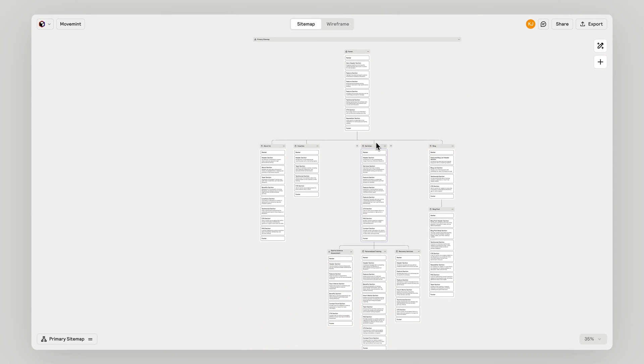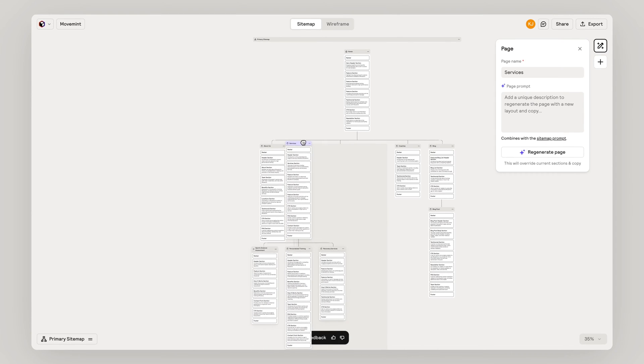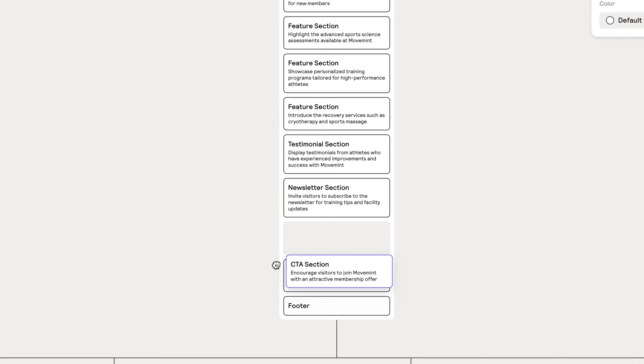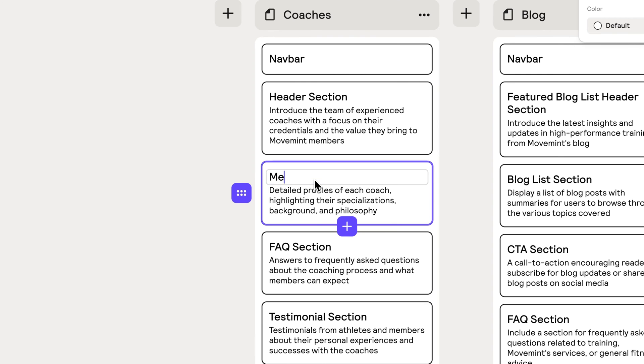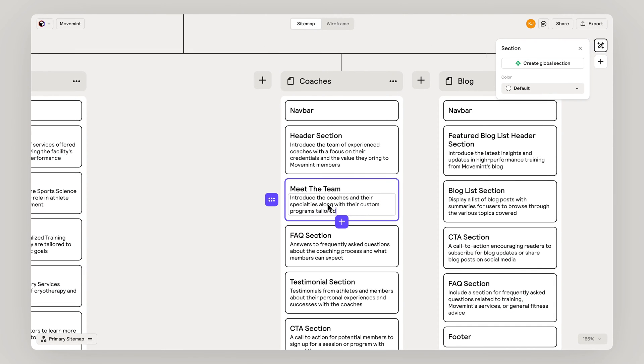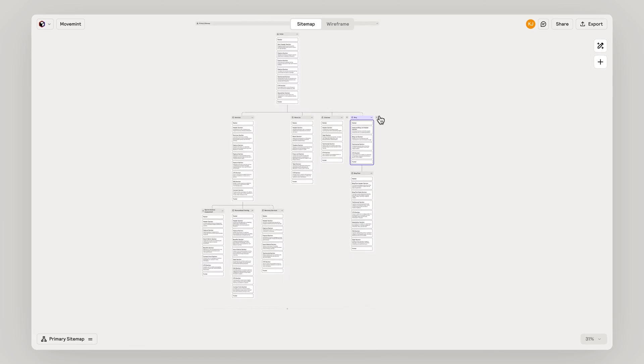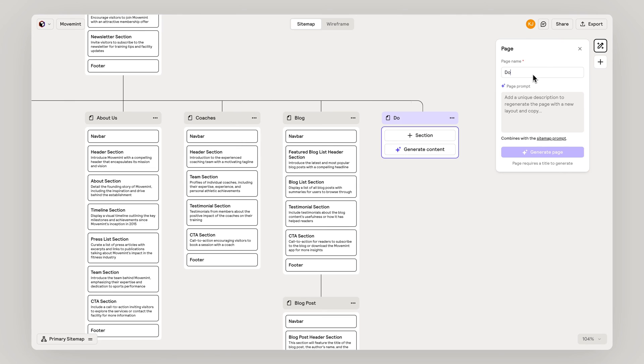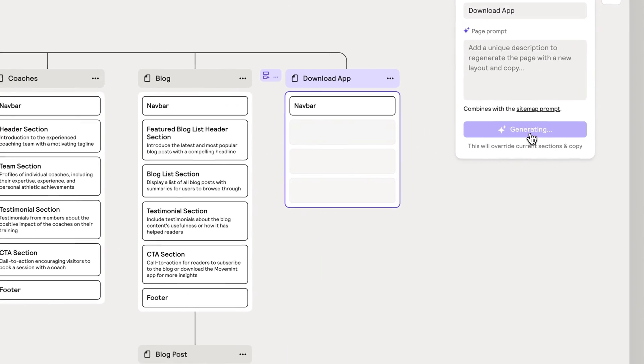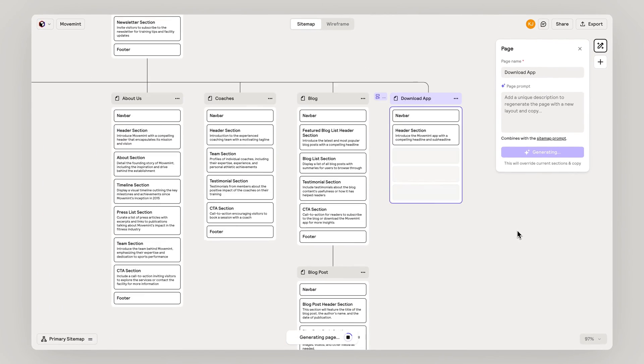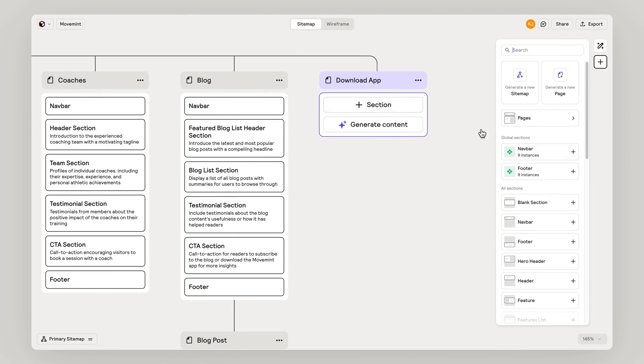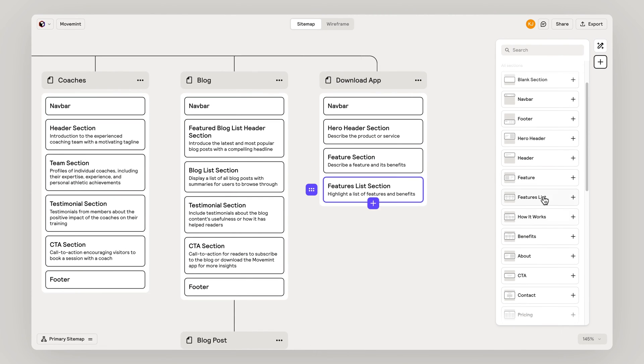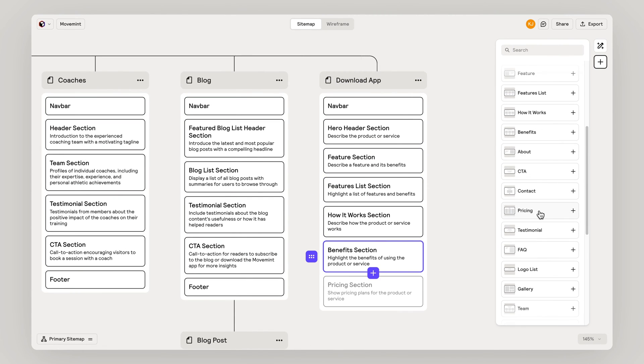You can easily move and delete pages and sections. Update section titles and descriptions based on your content strategy. And use AI prompting to generate pages or create them manually from scratch and add your content section by section.